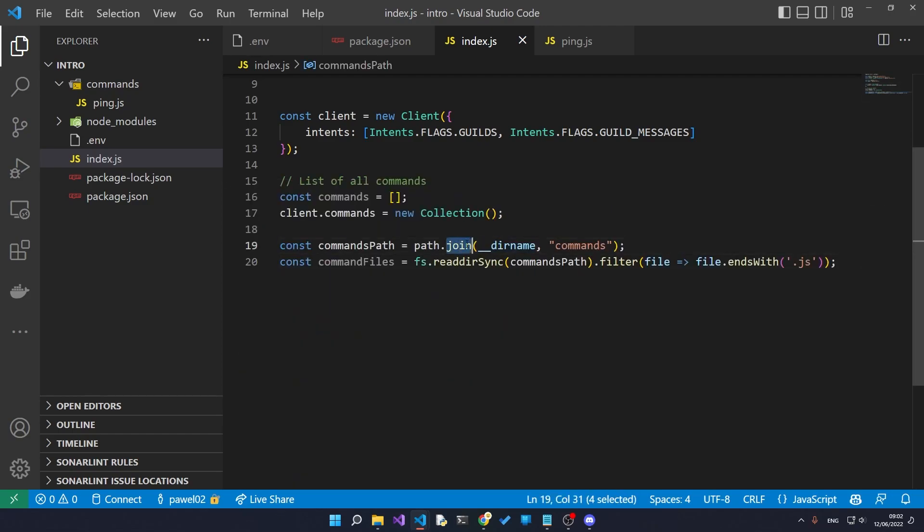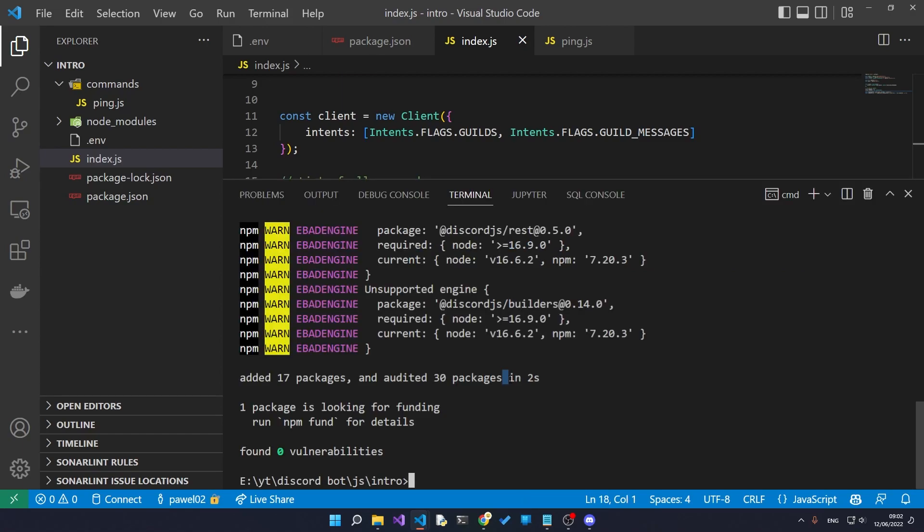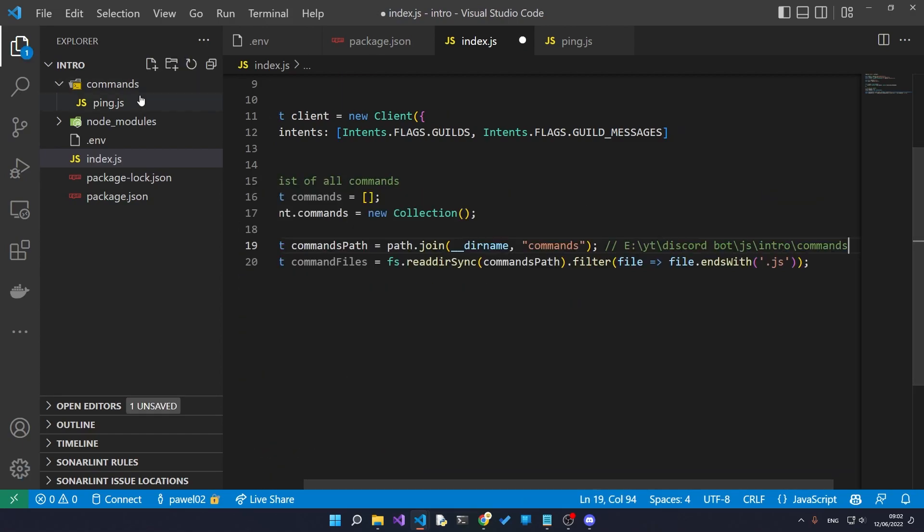The join is going to join it with the command, so we end up with a path that looks a little bit like this, which is the path to this commands folder.